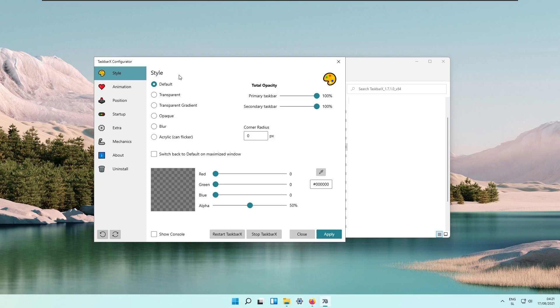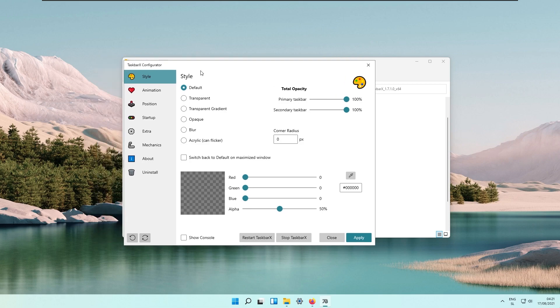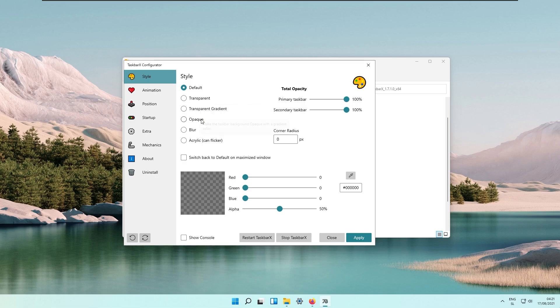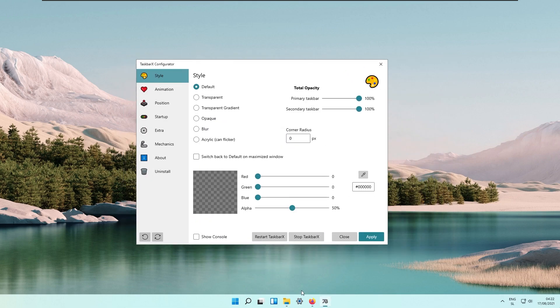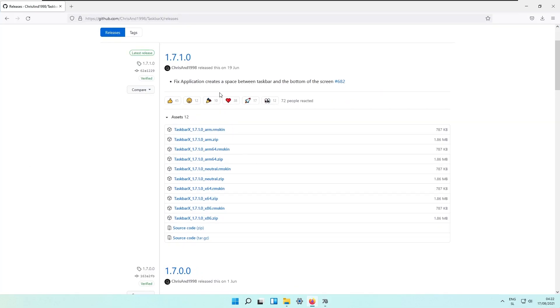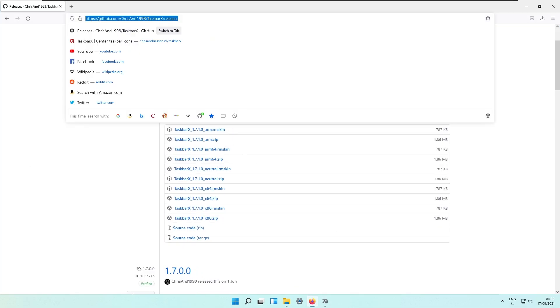We'll change the style. This program allows us to change a lot of things right here. Transparency, transparent gradient, opaque, blur and acrylic, but I will need to have the proper wallpaper for this to work because then I can adjust these settings based on our wallpaper.